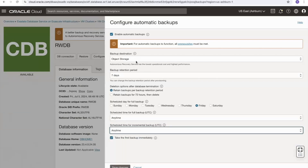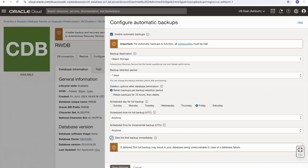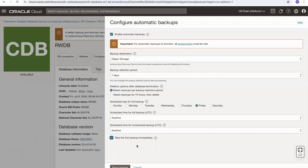If I make changes, I can choose to trigger a backup immediately upon saving, or I can disable that option. It warns me that a deferred first full backup may result in the database being unrecoverable in case of a failure. So it's probably always best to take a first backup immediately, especially with a new database that has no existing backups.